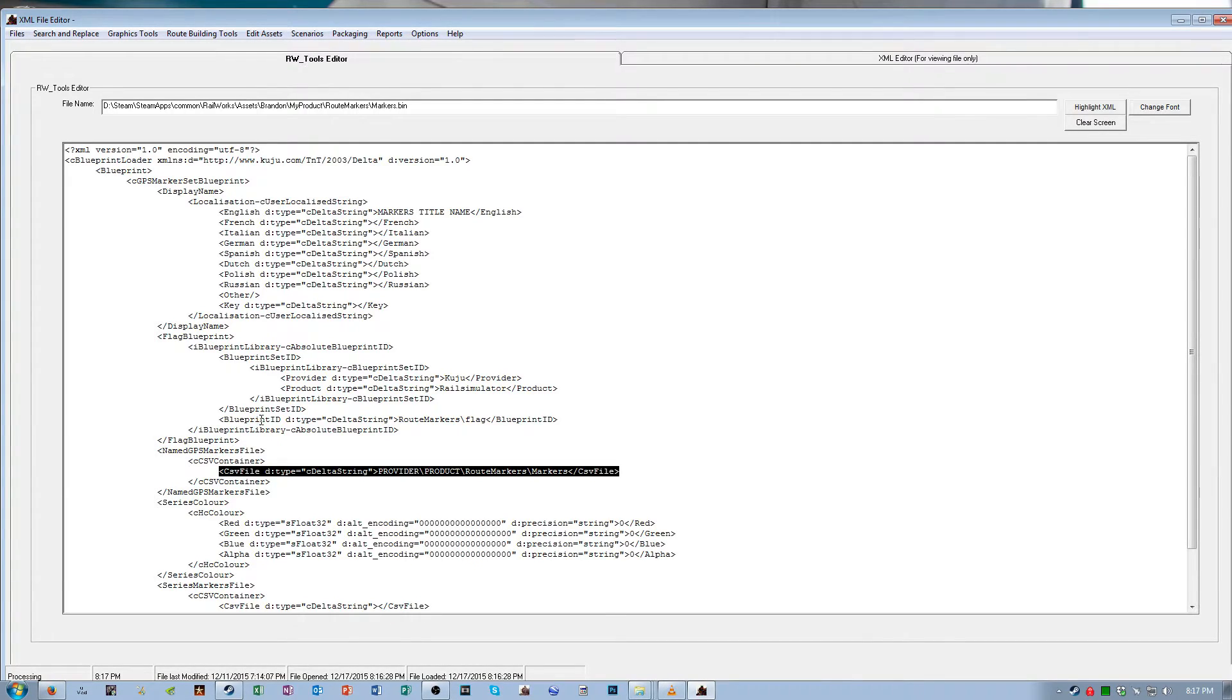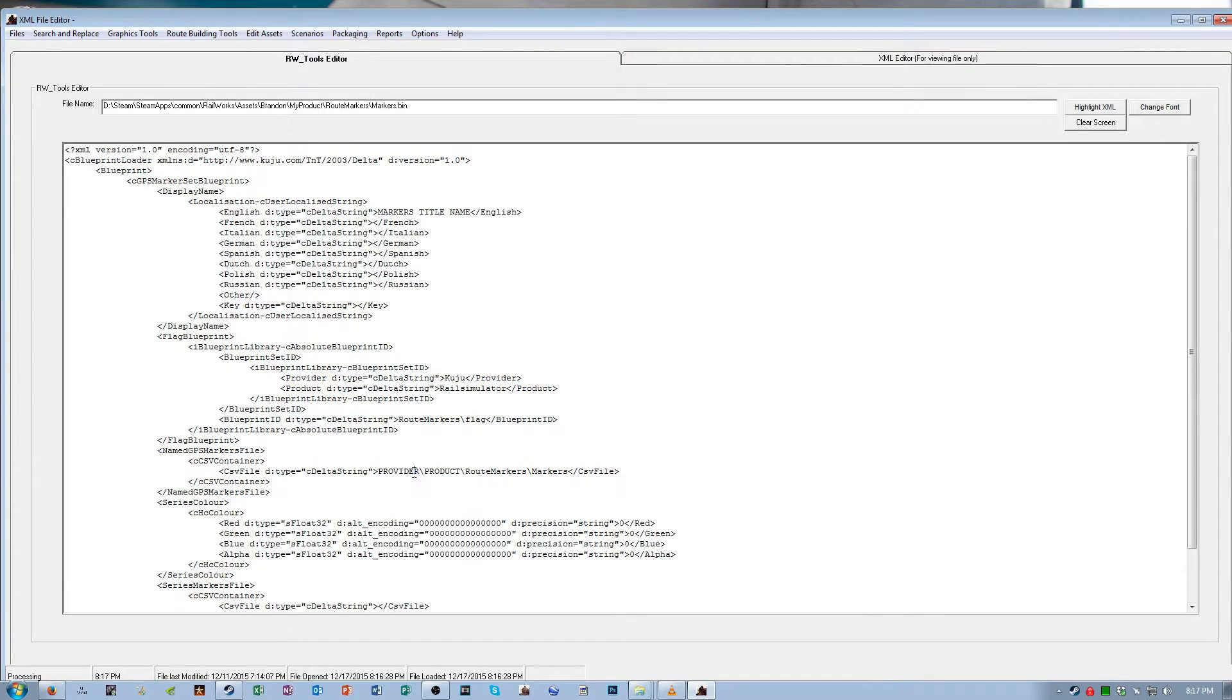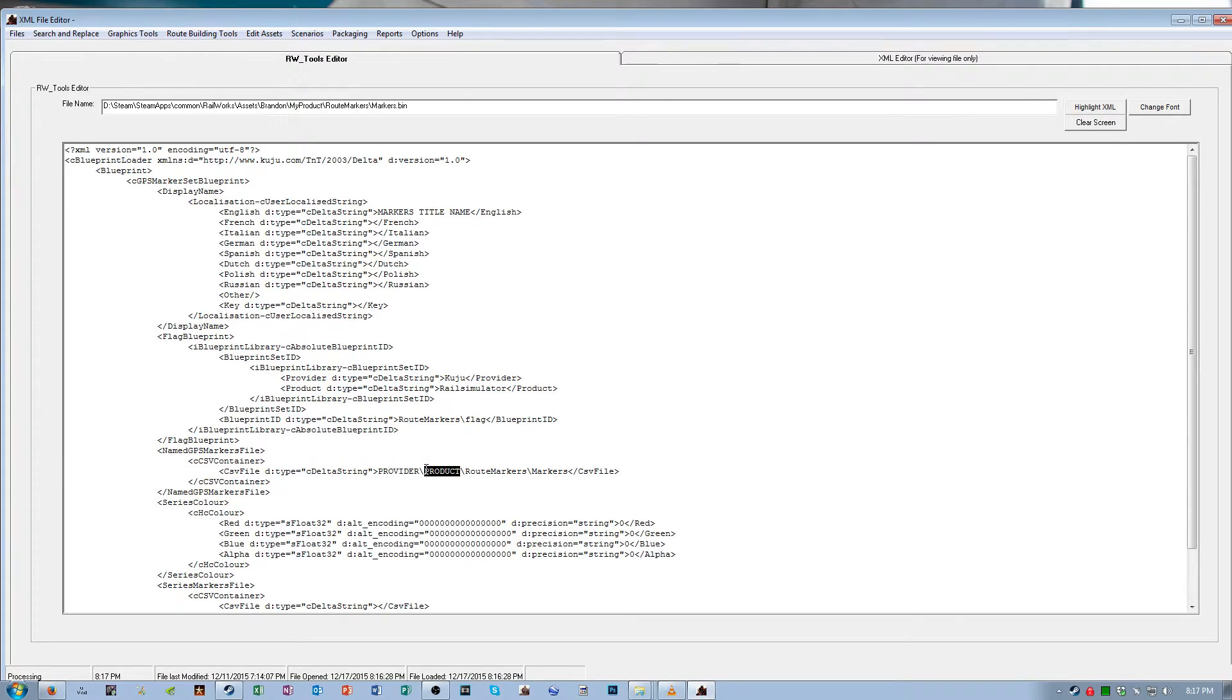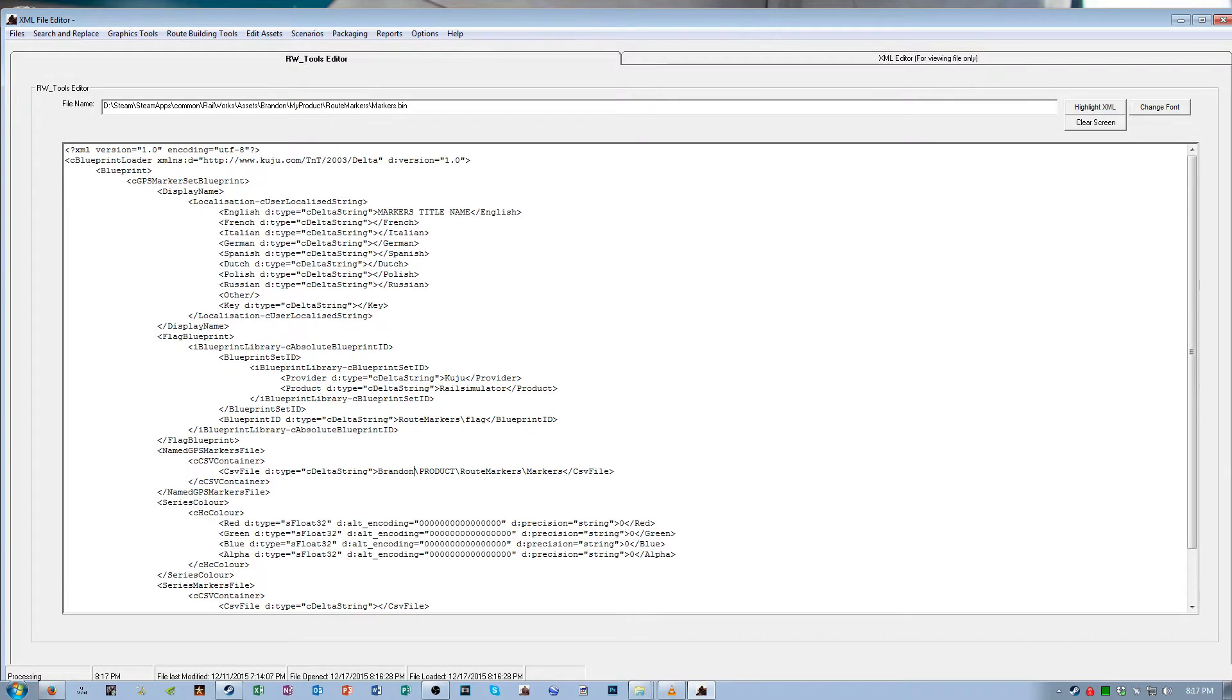The second and final line you're going to be modifying is this line. You're going to be changing the provider part of the line, and the product part of the line. The provider that I specified before was Brandon. Make sure it's capitalized the same way as the name of the folder.